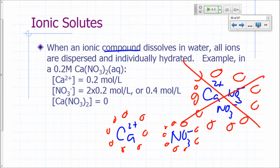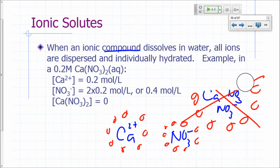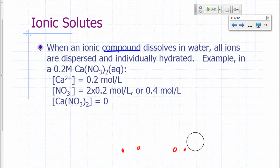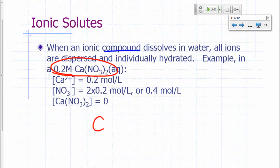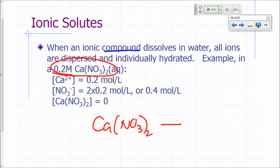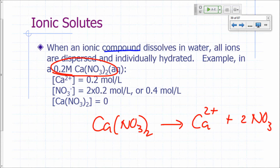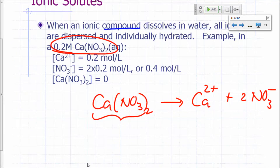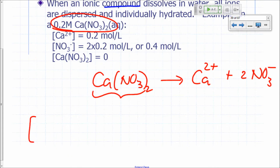You can talk about concentrations of individual ions in solution. For example, if you have calcium nitrate that is 0.2 molar, what happens is it will split up into calcium ions and nitrate ions. For every formula unit of calcium nitrate you have, you're going to get one formula unit of calcium and two formula units of nitrate.